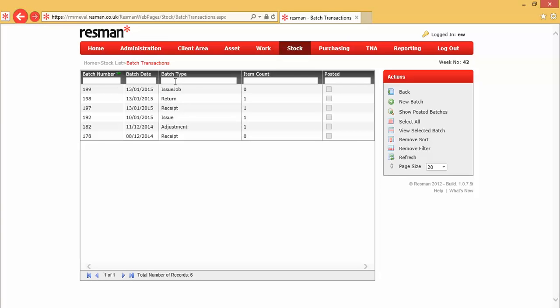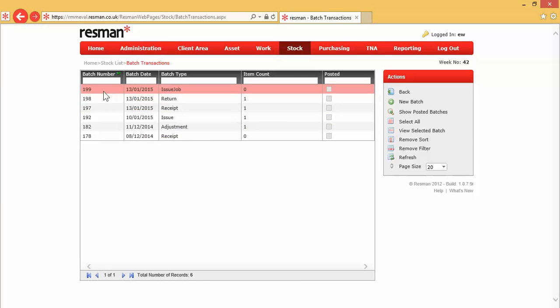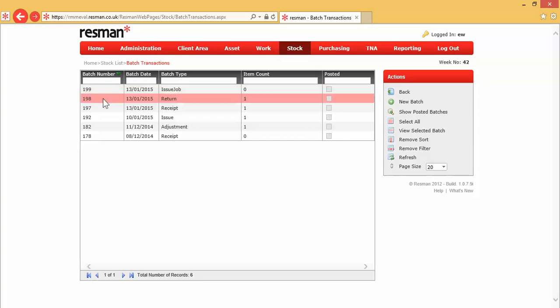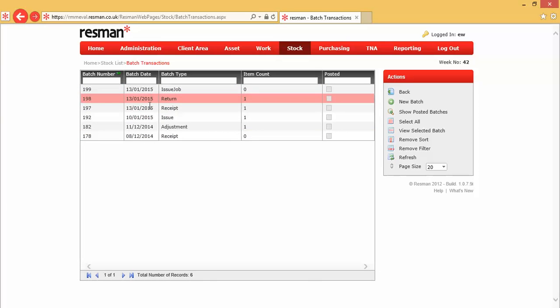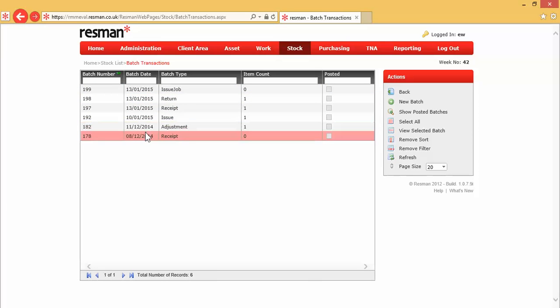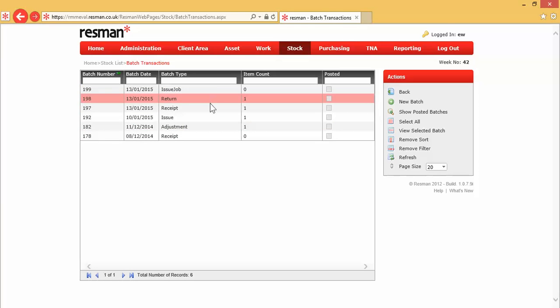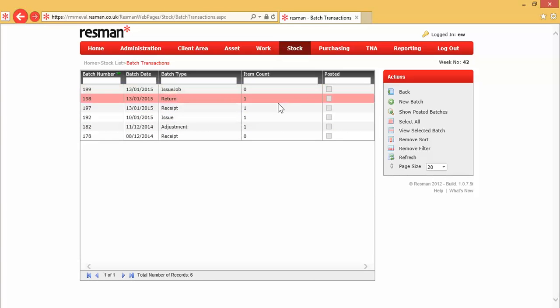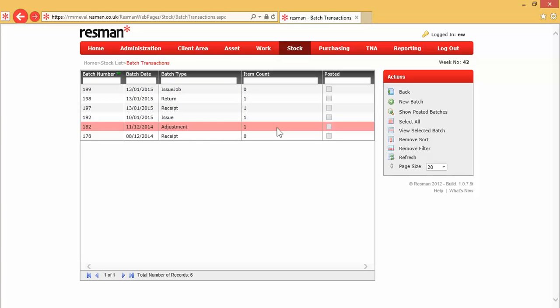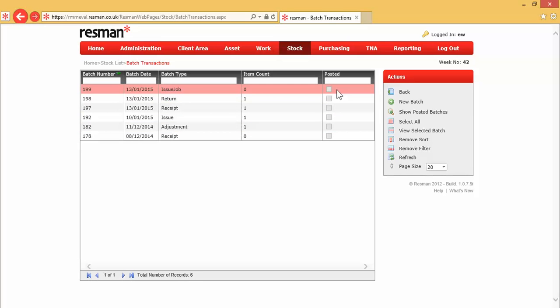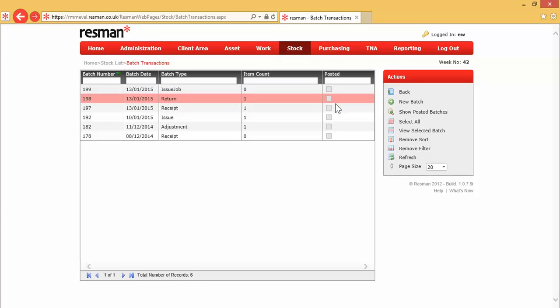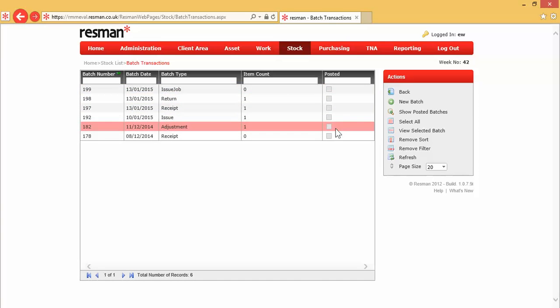So, this is a listing of our batches. As you can see, we've got a system-generated batch number, the batch date which is the date that it was entered, but you can change that date. Then we've got our transaction types in our batch types, and we've got a count of the number of items that are in one of those batches. And then we've got here whether or not the batch is posted or not, in this tick box.